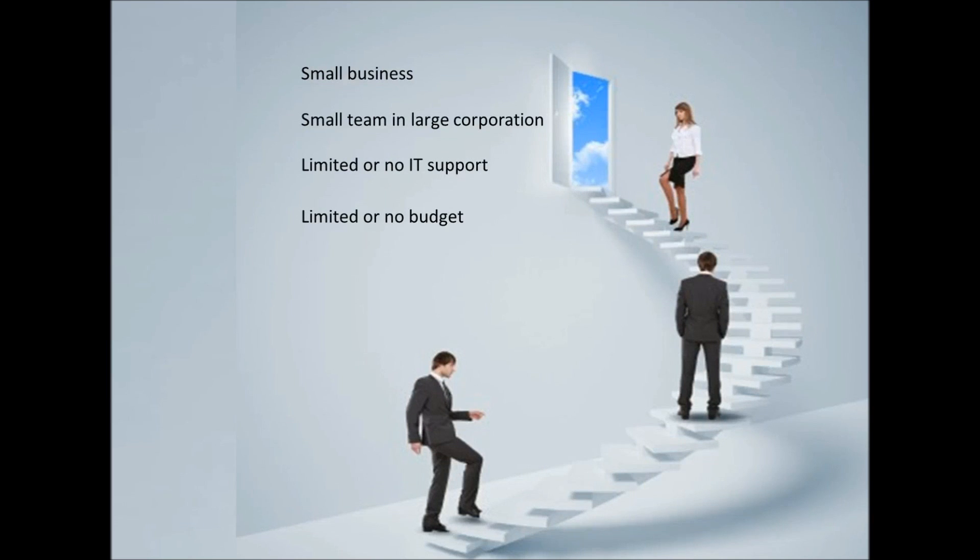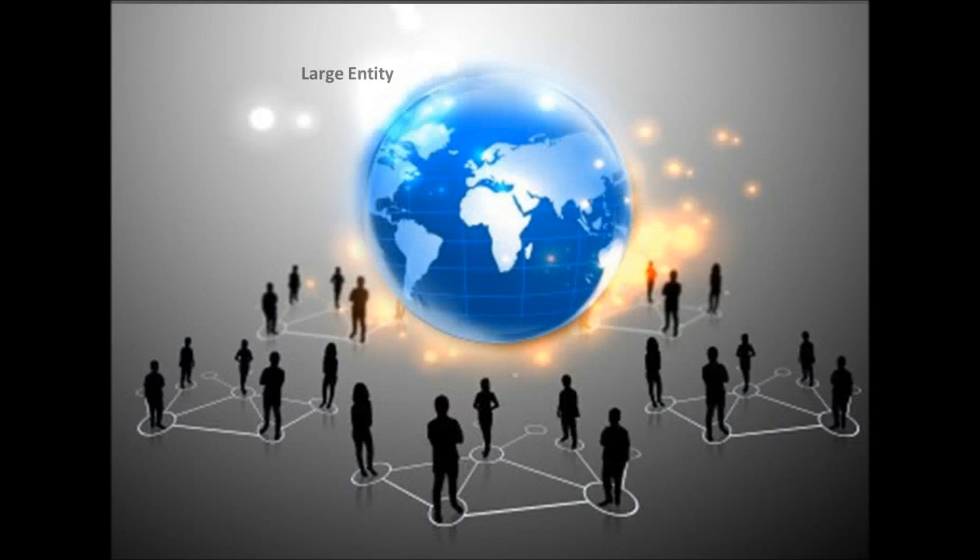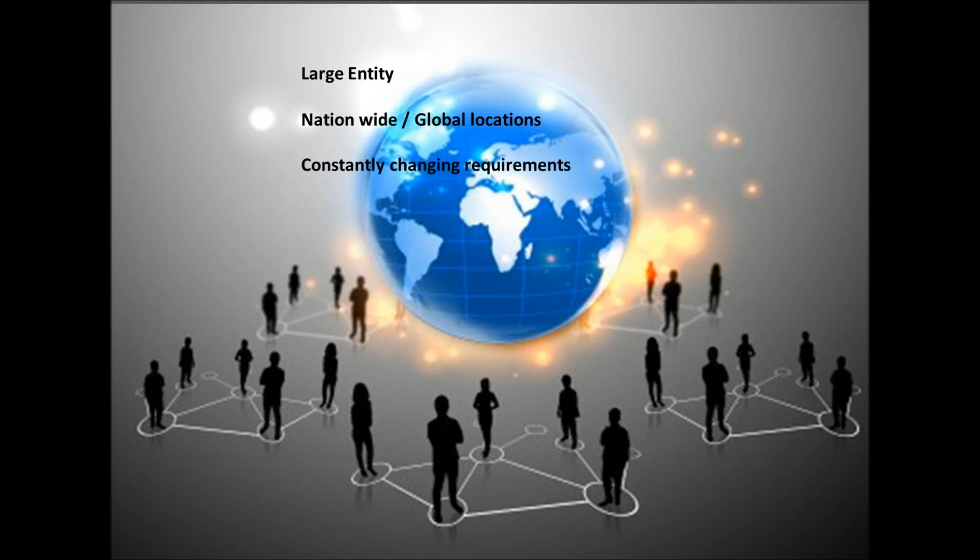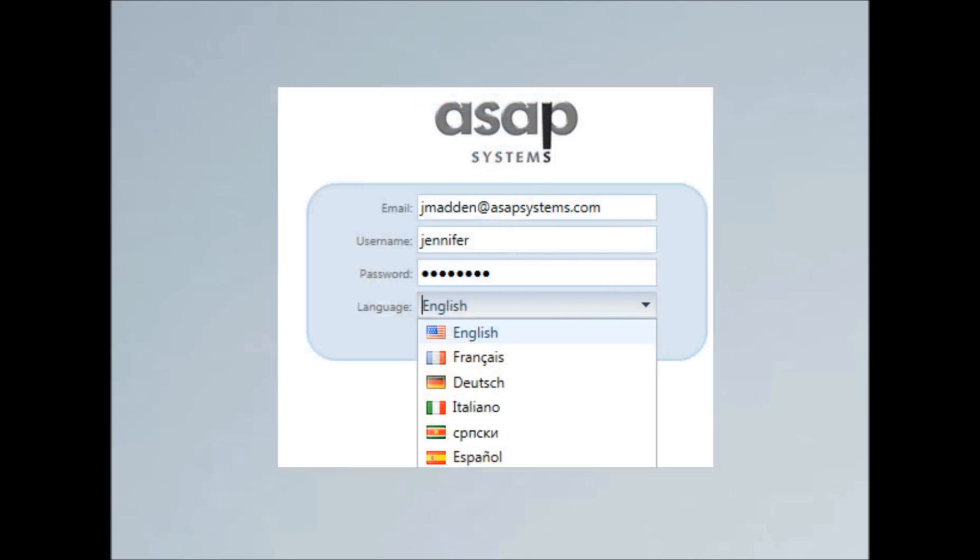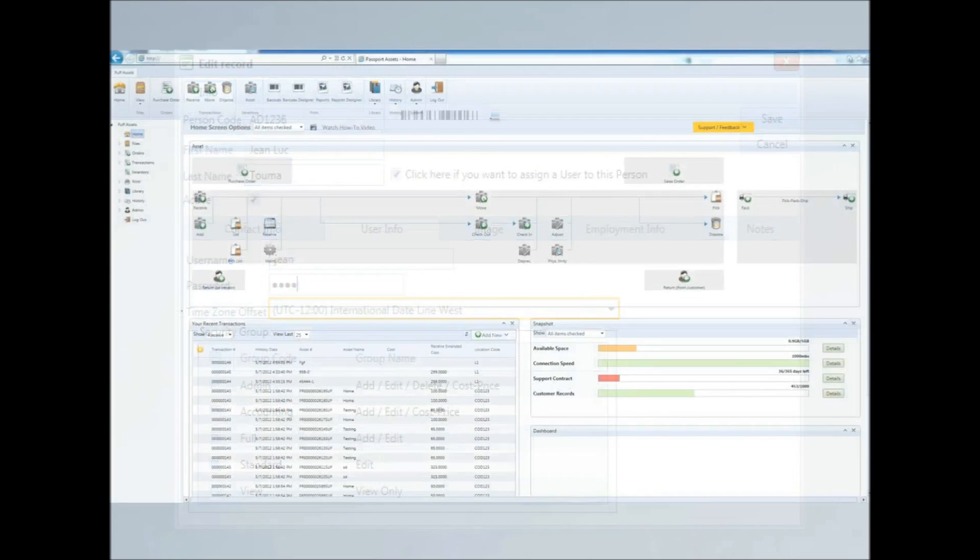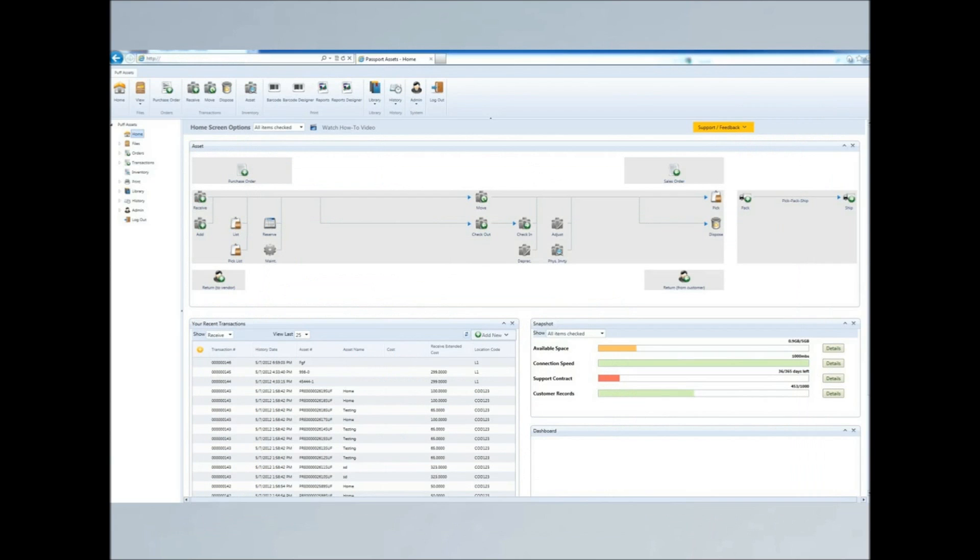or if you're a large entity with locations scattered all over the country or scattered all over the globe, with constantly changing requirements for your asset tracking, and require support in multiple languages or the ability to use multiple time zones, then get our world-class BarCloud software.